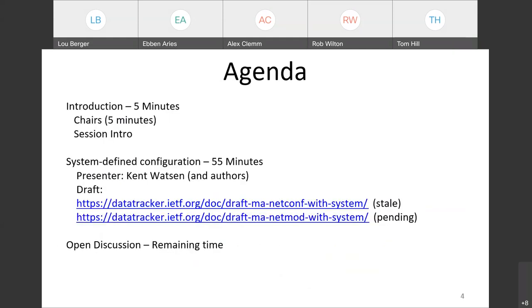Our agenda list is pretty short. We have two hours. Kent has put together a set of slides based on the list discussion. We're going to try to keep that pretty interactive, but we also have time at the end for any other open discussion. With that, Kent, you're up.